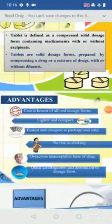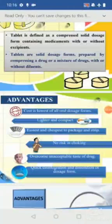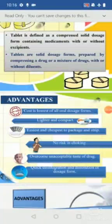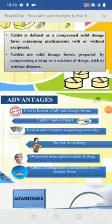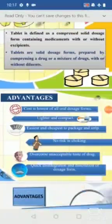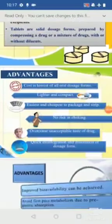Tablets are lighter and compact compared to other dosage forms. In terms of weight, syrups in containers weigh more, increasing transportation cost. Being compact — pressed — they consume less space. Packaging is easiest and cheapest: just a strip or foil, blister packing or strip packing. Syrups need bottles and parenterals need ampules, which increases packing cost.